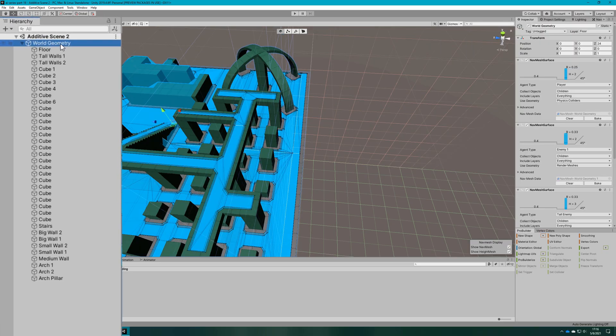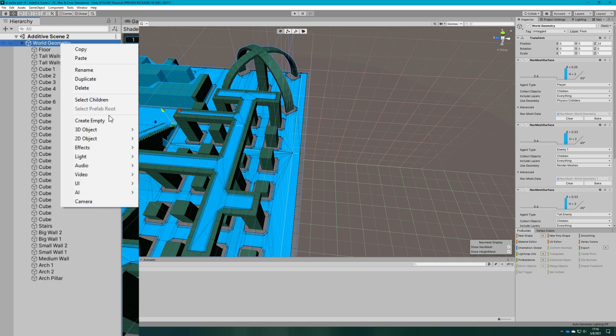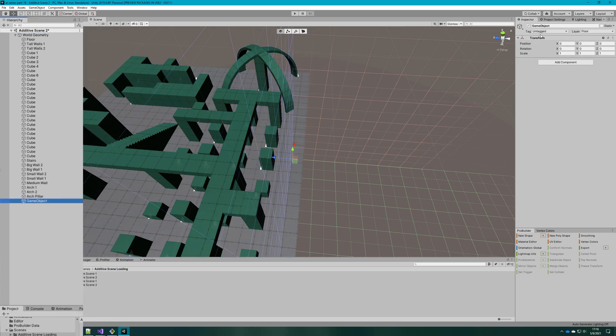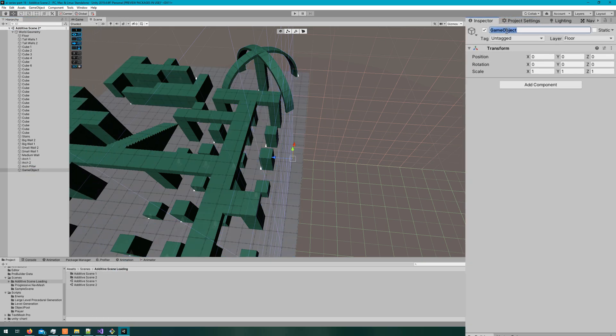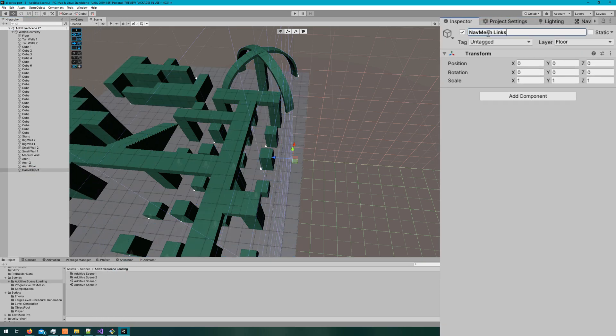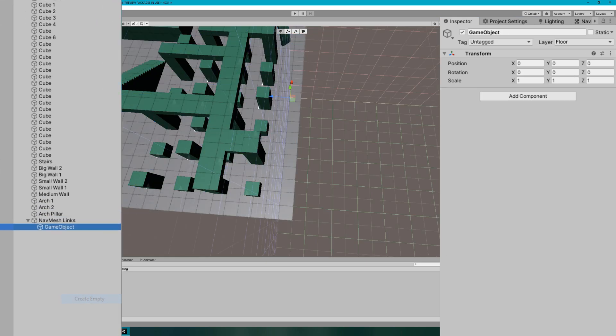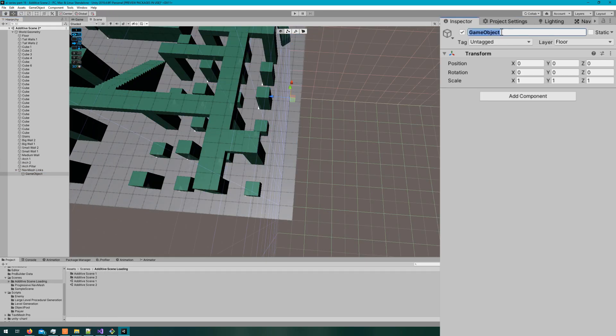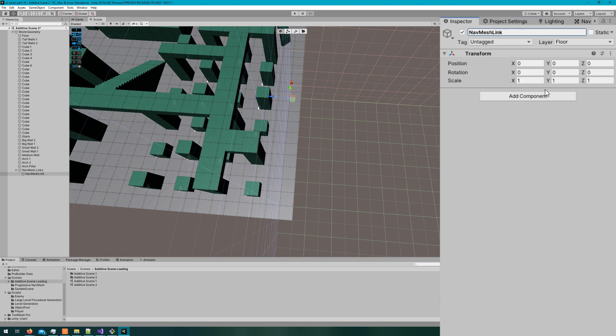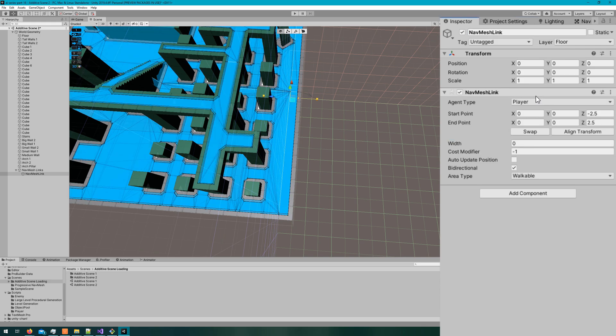Then let's set up the nav mesh link. I'll create an empty game object, and I'll call it nav mesh links. And then in that, I'll create a child empty game object called nav mesh link, and attach the nav mesh link script to that. I'll shrink it down so the start point's negative 0.5 z, and end point is positive 0.5 z. I'll also change the width to something really small like 1.